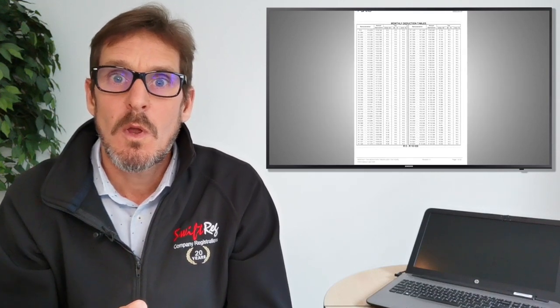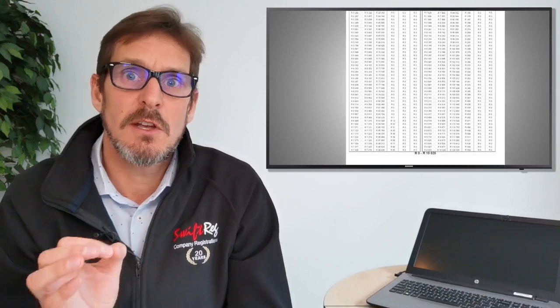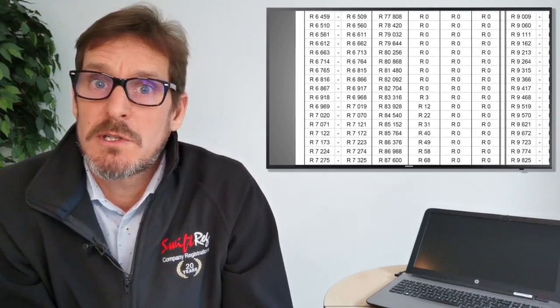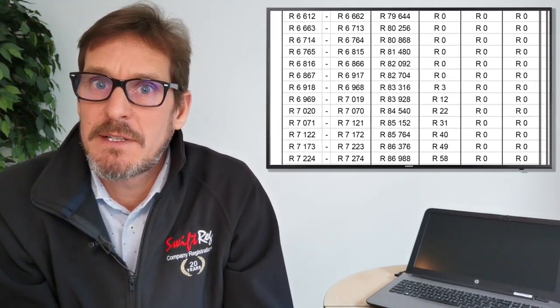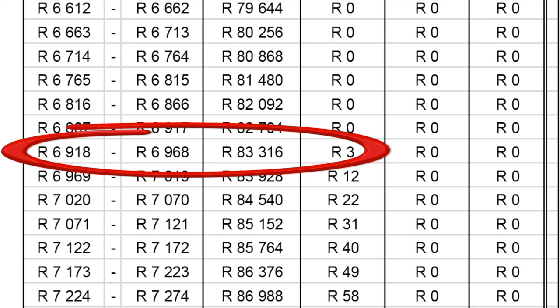In this example we will use the 2020 tax tables for individuals earning a monthly salary. As you can see, the starting salary band for PAYE contributions for people under the age of 65 earning a monthly salary is between 6,918 Rand and 6,968 Rand, and the amount of PAYE due is only 3 Rand.